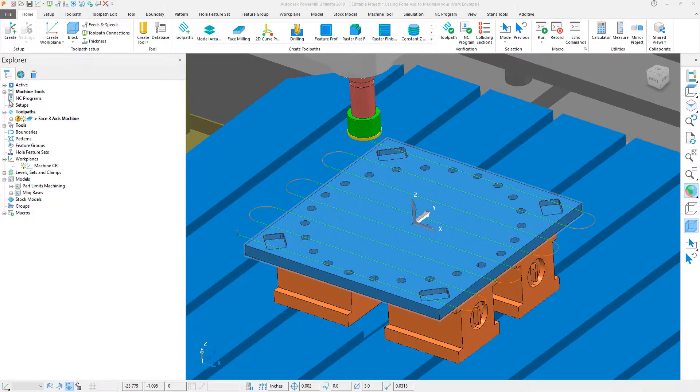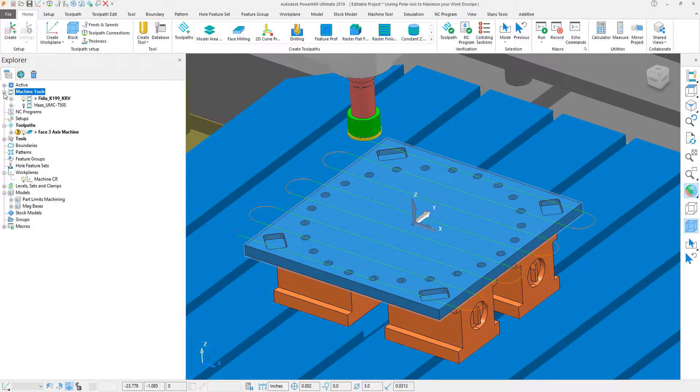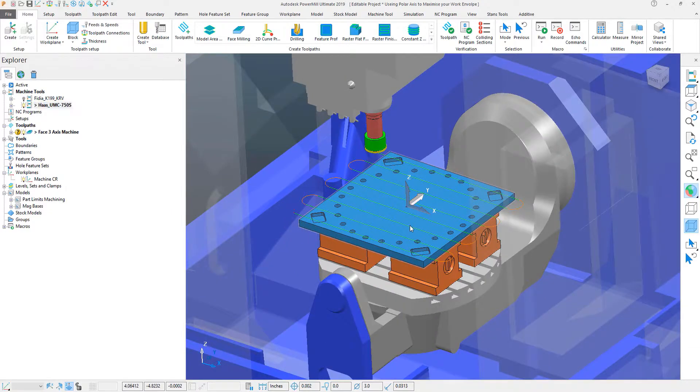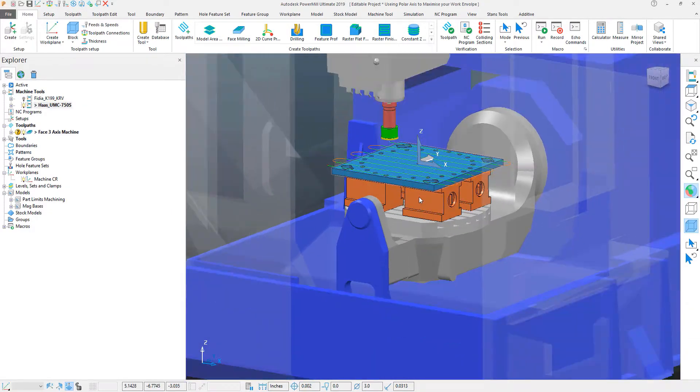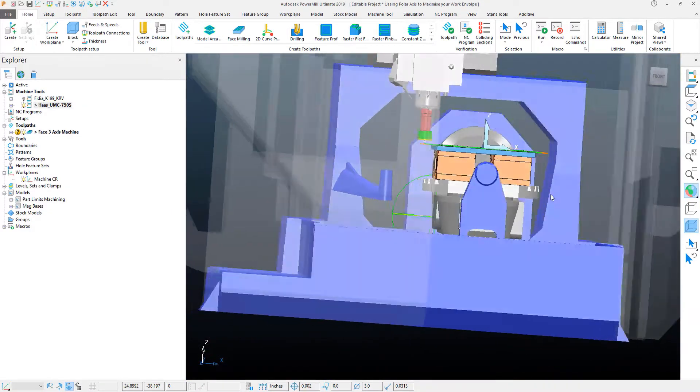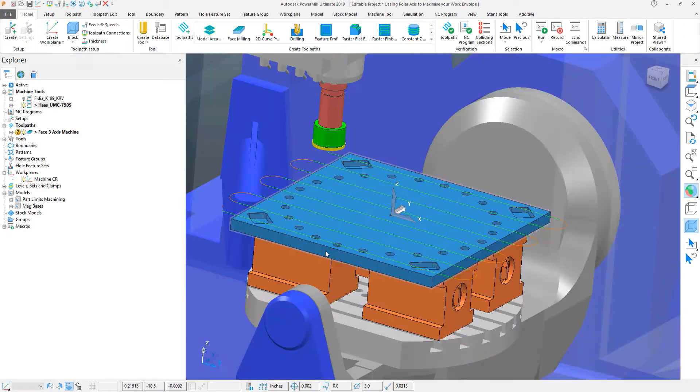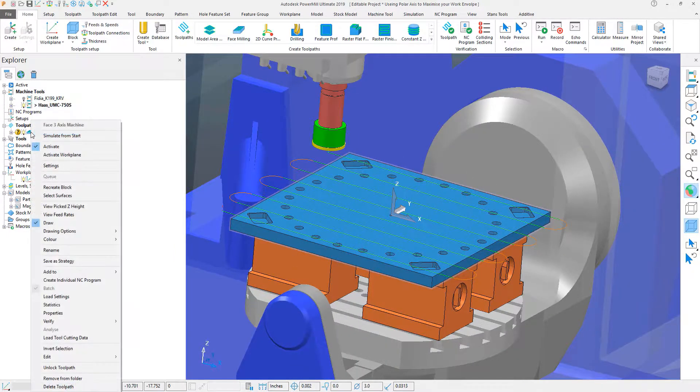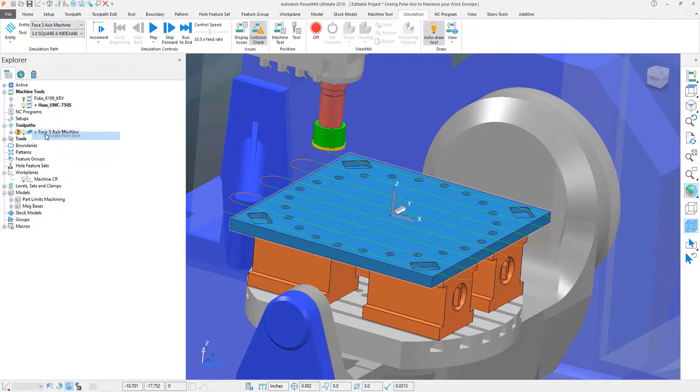What we will be doing is actually swapping this machine out with a Haas UMC 750. If I activate my machine, you can see that this is a much smaller work envelope. And the plate, being as large as it is, we may not be able to reach this. Now, I can see this if I simulate the part.